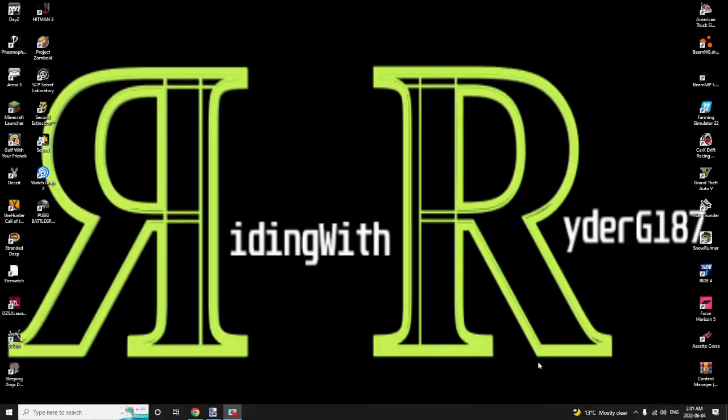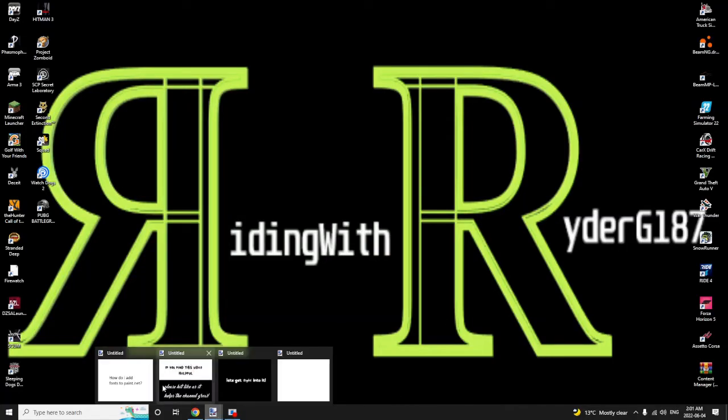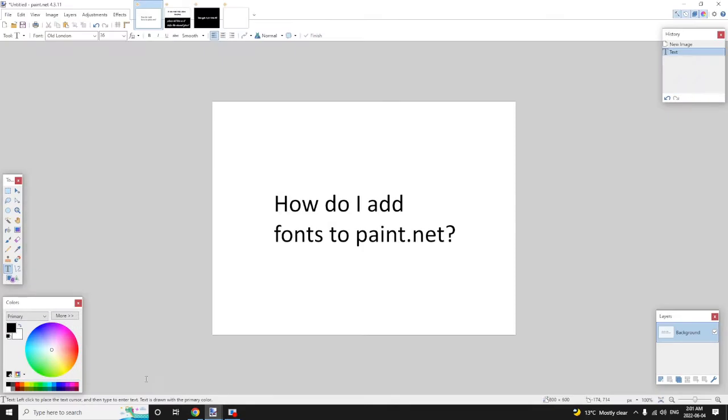Good morning. If you're watching this video, it's because you have one simple question. How do I add fonts to paint.net? Today we're going to answer that for you.